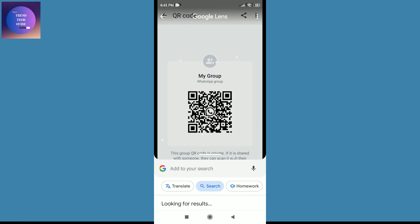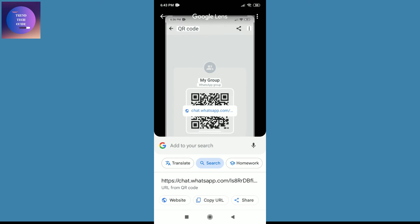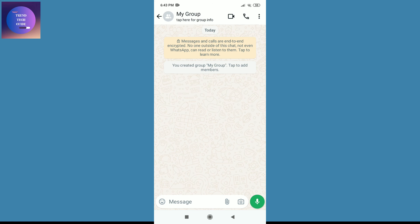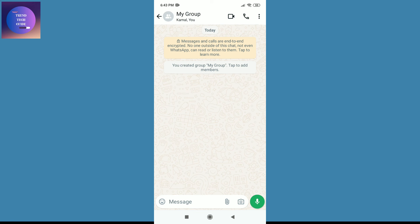Now over here you can see it's decoded. Just tap on this link and now you'll join this group automatically. You can see I have joined this group. So in this way we can join a WhatsApp group with QR code.